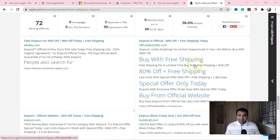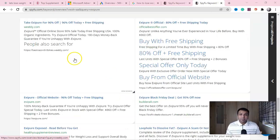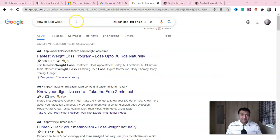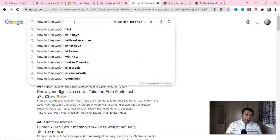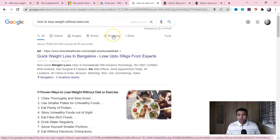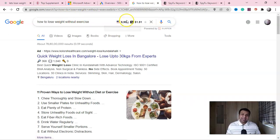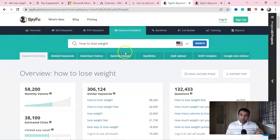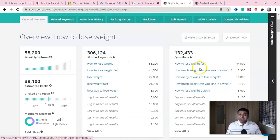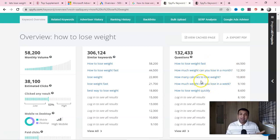That was the first part — getting ideas for ad copy and text. Now let me show you another important angle for running affiliate offers: intent-based keywords. Look at 'how to lose weight' — this is almost more valuable than direct keyword bidding. Instead of keyword bidding, use intent-based keywords like 'how to lose weight fast in seven days without exercise,' 'in ten days,' 'at home without exercise.' If you click on these, you get the search volume and can still run ads and get conversions.